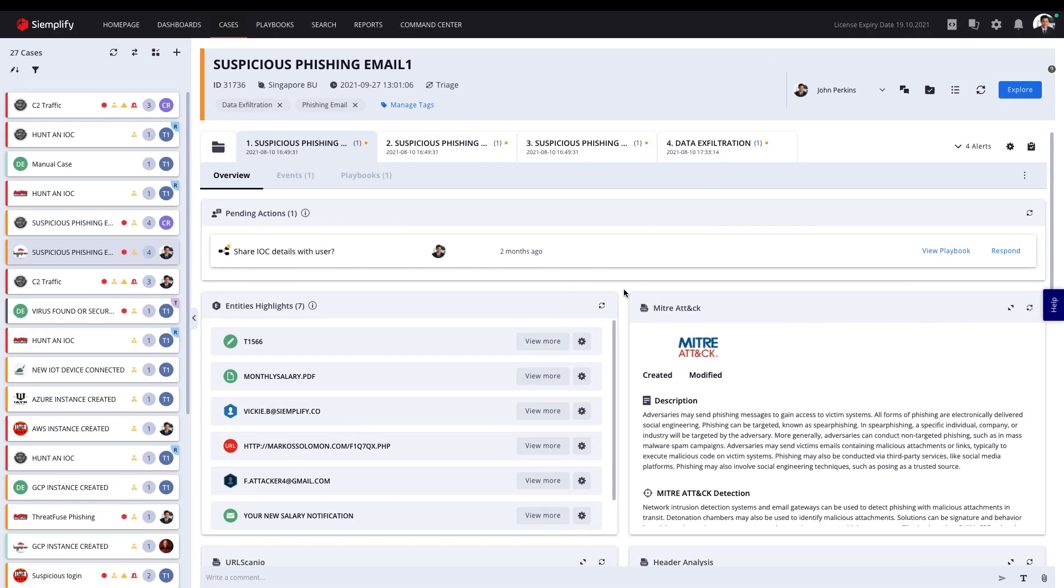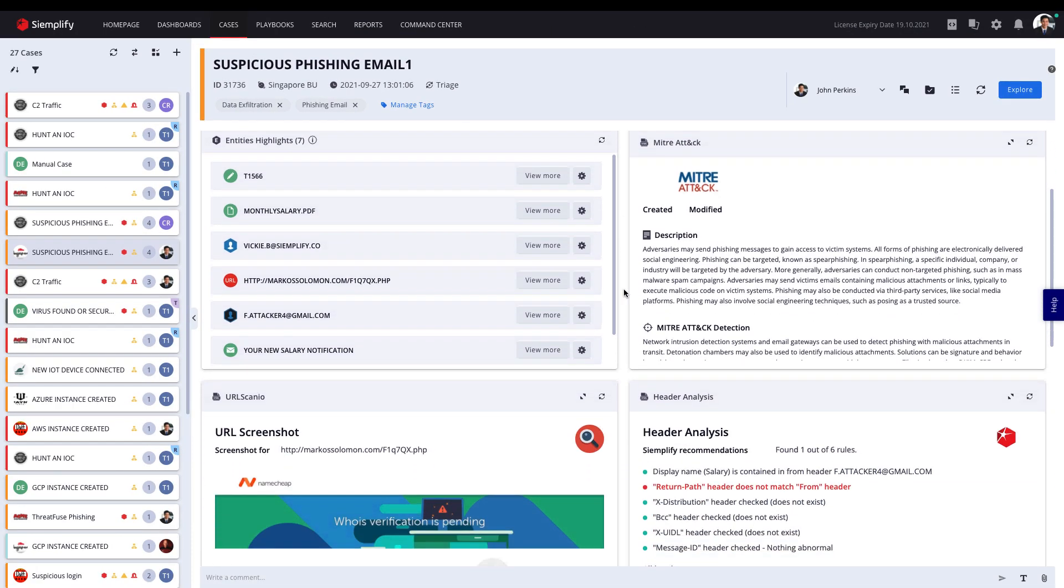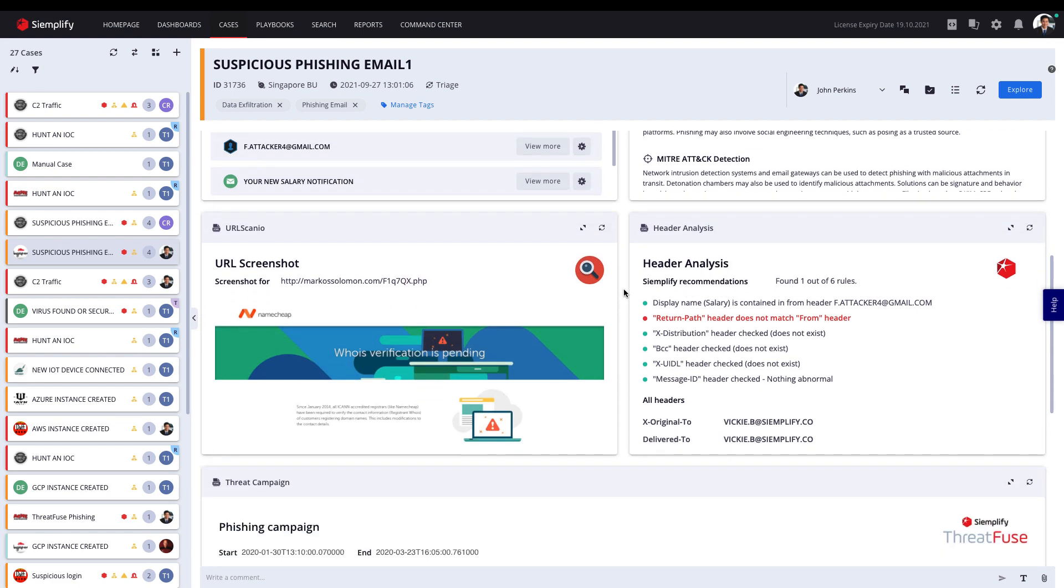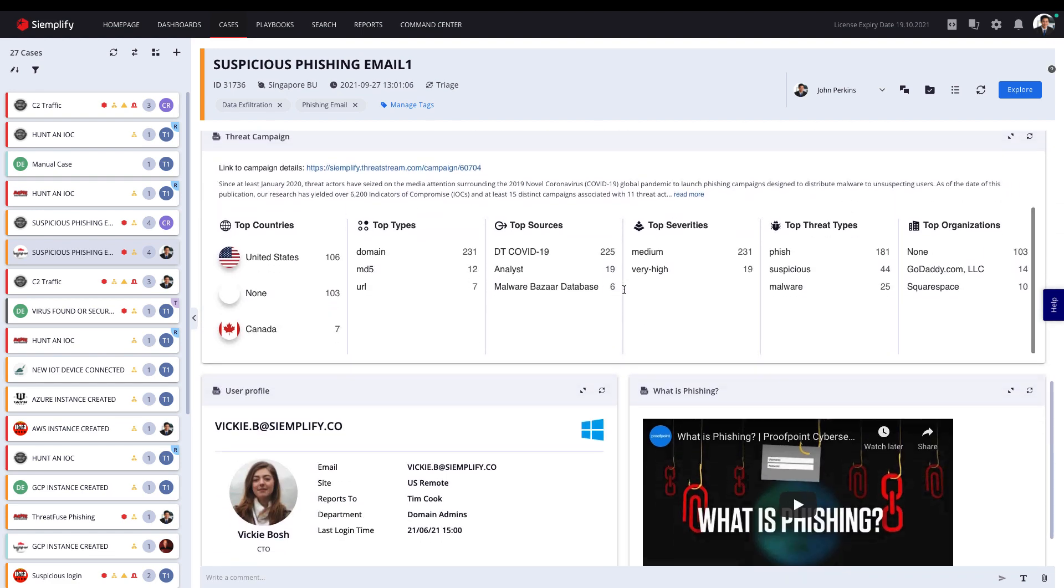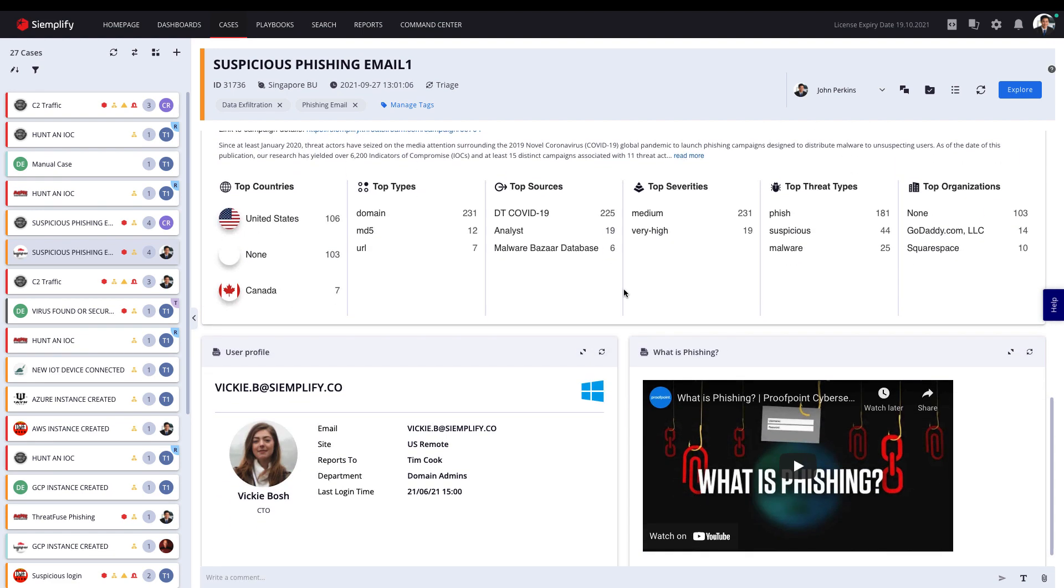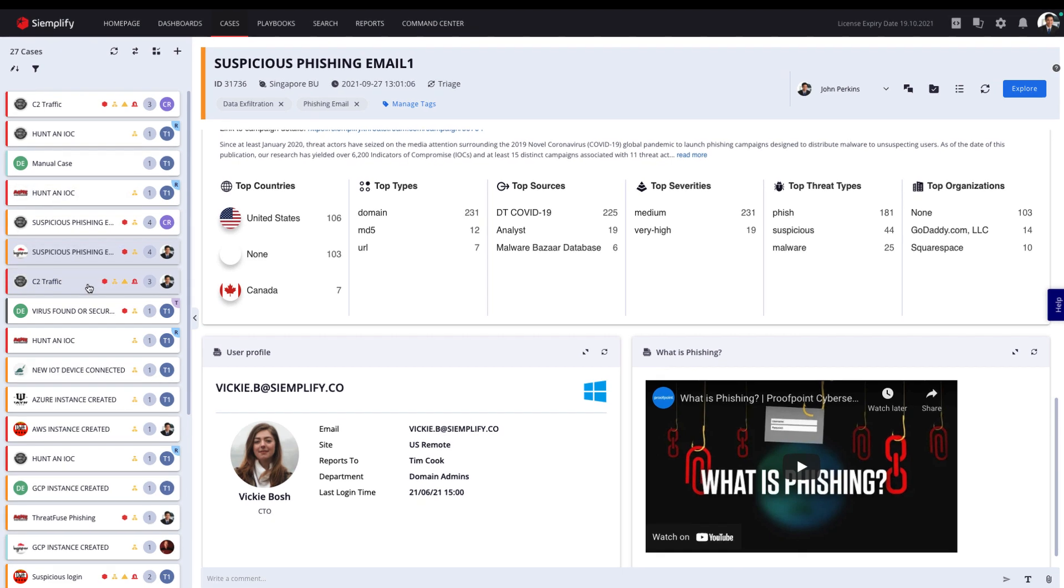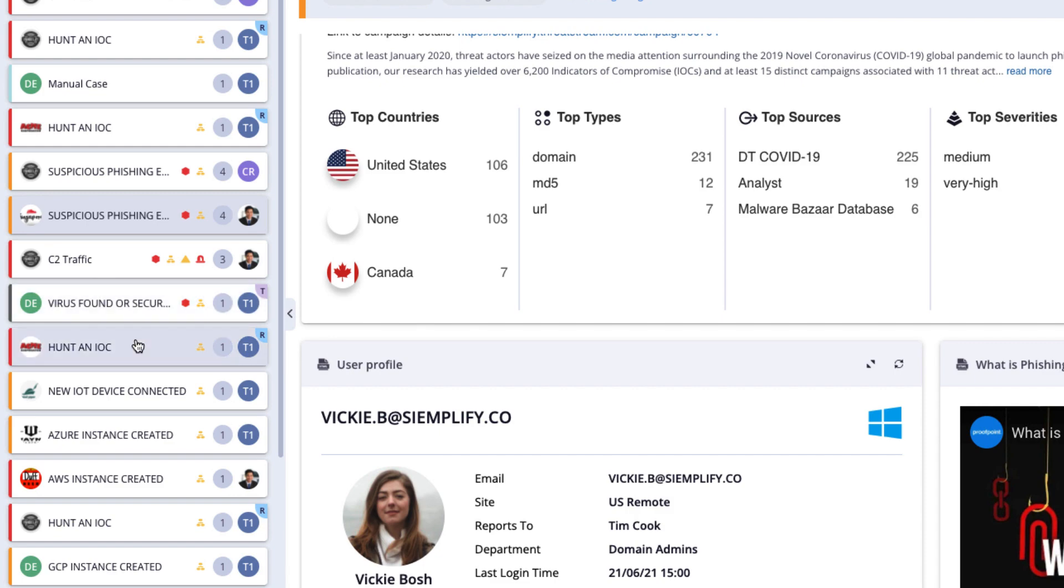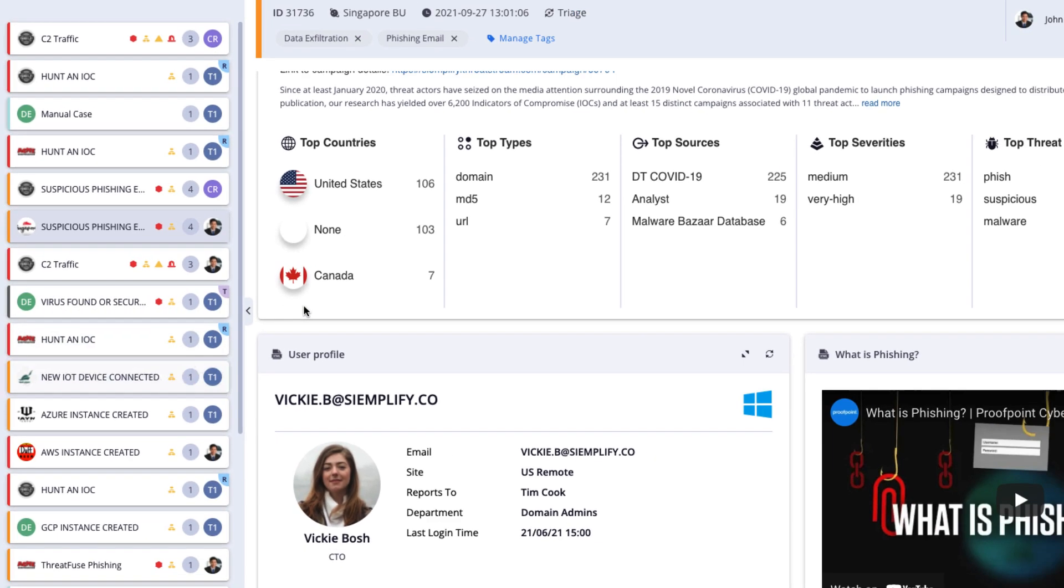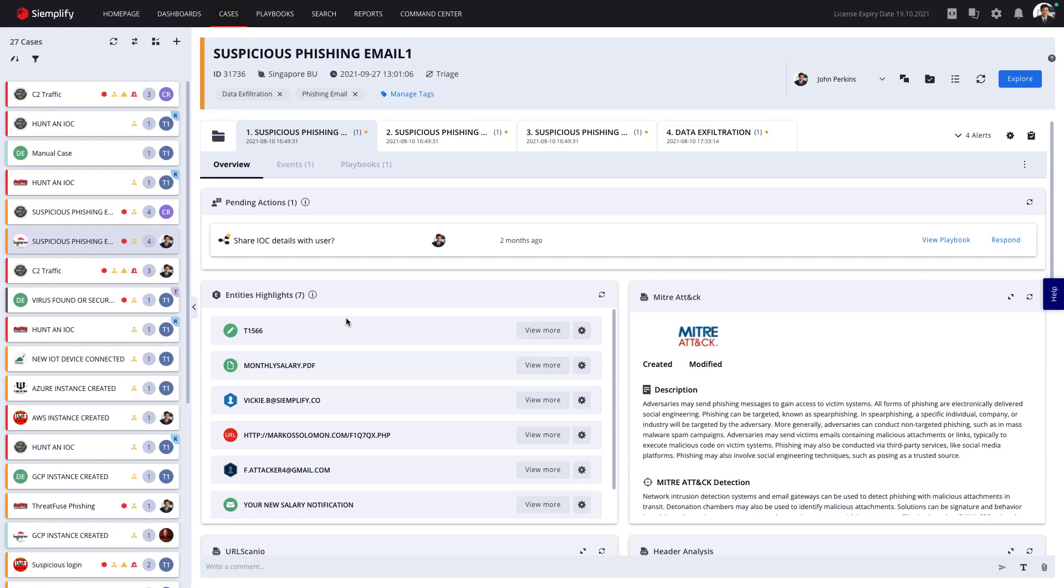So let's put our analyst hat on and see how analysts investigate alerts in Simplify. Simplify comes with complete case management that is purpose-built for security. It ingests alerts from all your detection tools, such as SIM, EDR, and phishing mailboxes, and groups them into threat-centric cases.